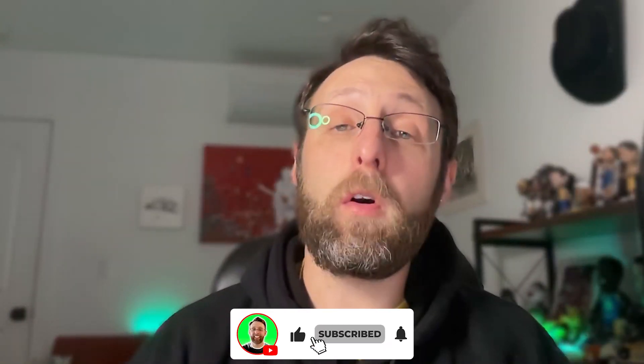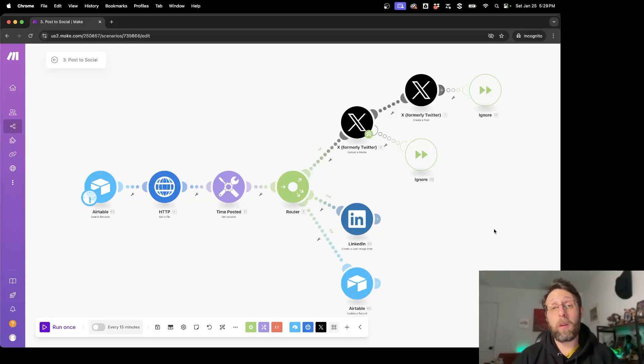We're going to transform your social media workflow, but first I need you to hit that subscribe button if you want to learn more about AI and automations. Whether you're a solo creator or starting your own AI agency, I create content like this all the time that you won't want to miss. I'm going to walk you through this simple make.com scenario so you know exactly what it does, and then we're going to get started building it completely from scratch. If you haven't seen the first two parts of the series, I highly recommend you check those out since today we're going to build off that foundation.